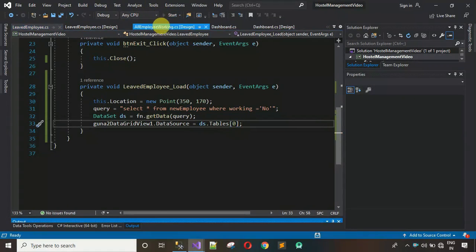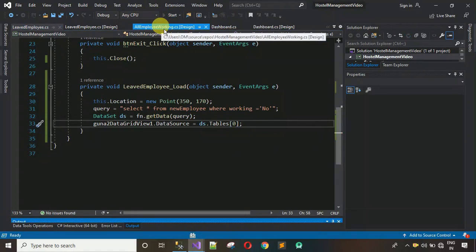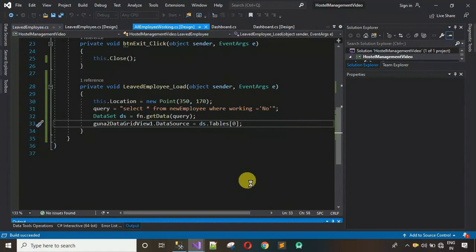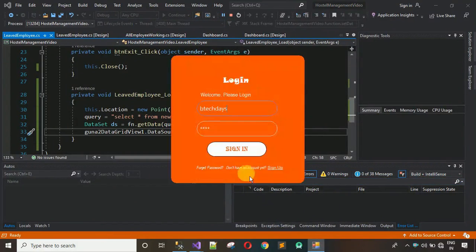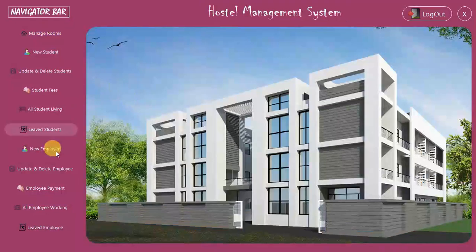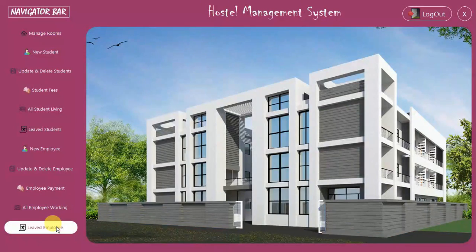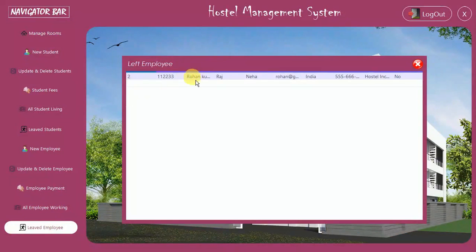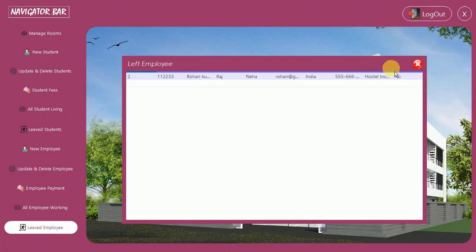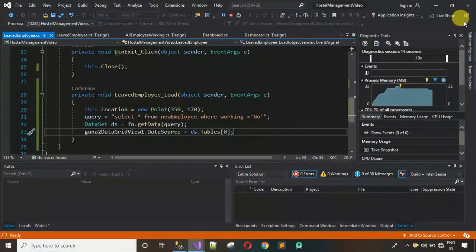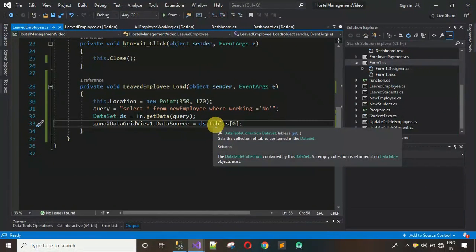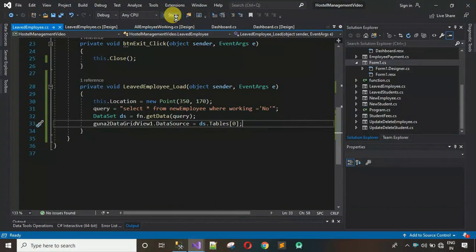Let's check if this works. Started the project, signed in, clicked on the form — and you can see Rohan Kumar appears with working status 'No'. This is working fine. All tasks are done, but there's one more thing to fix.